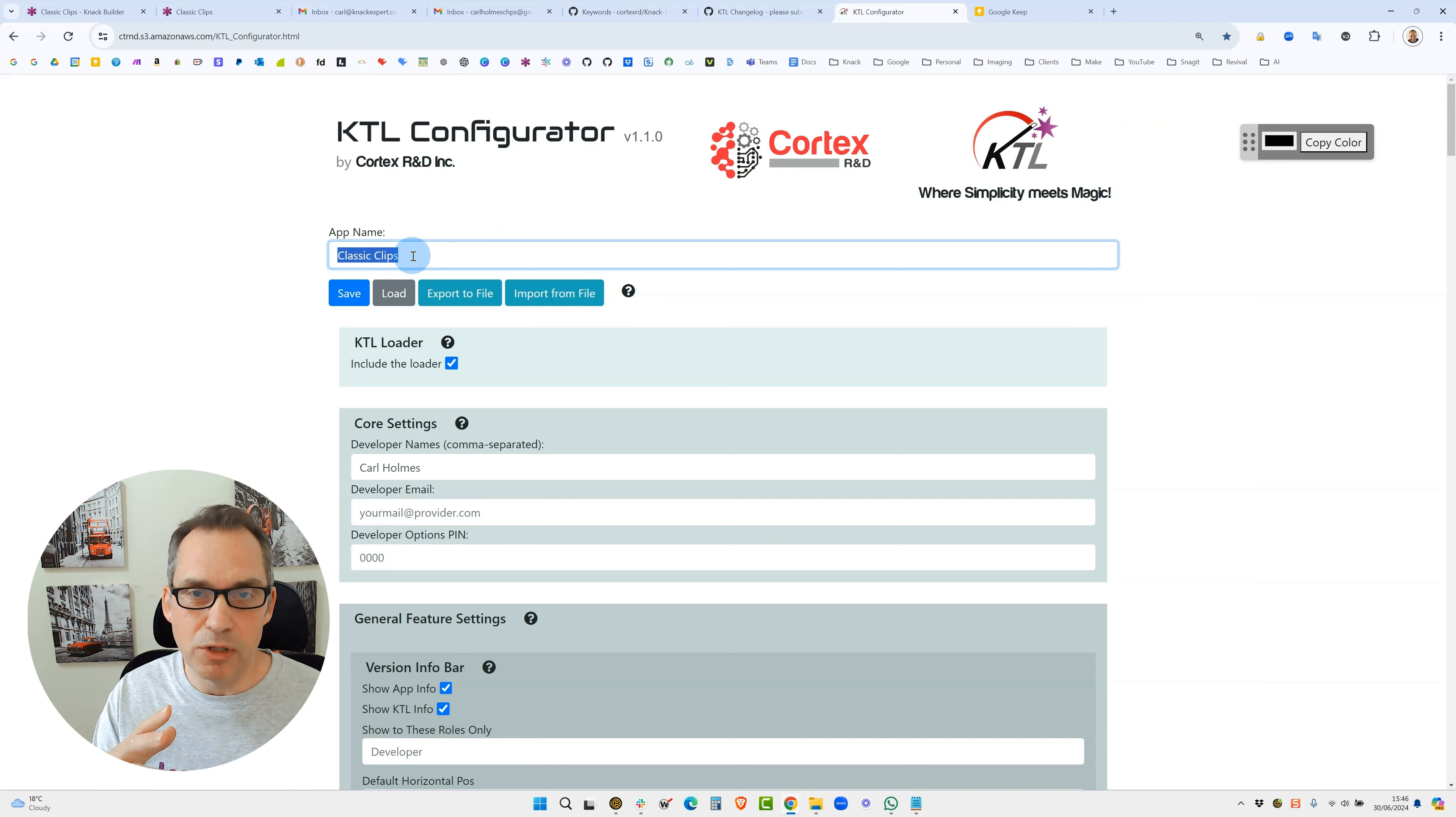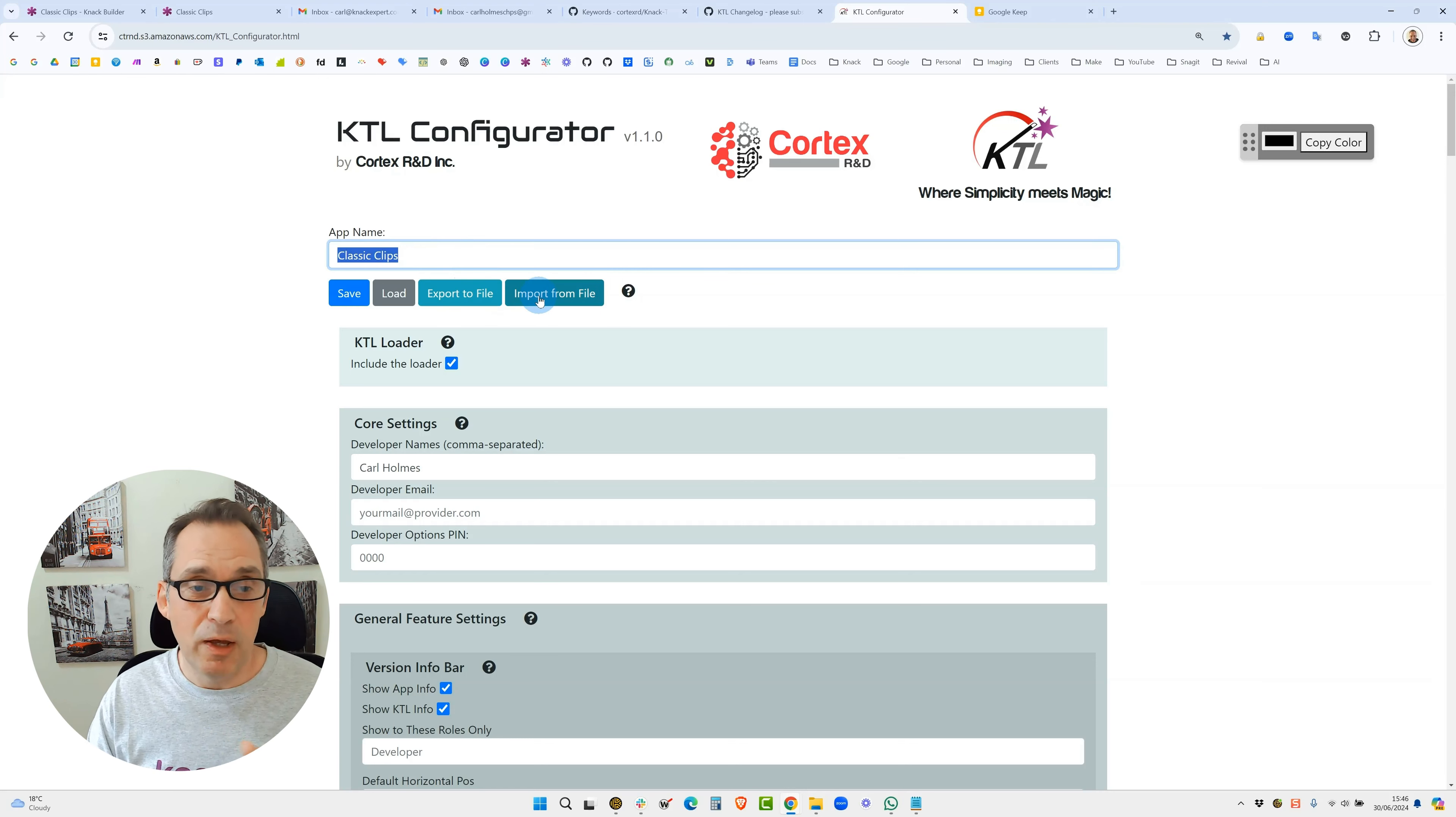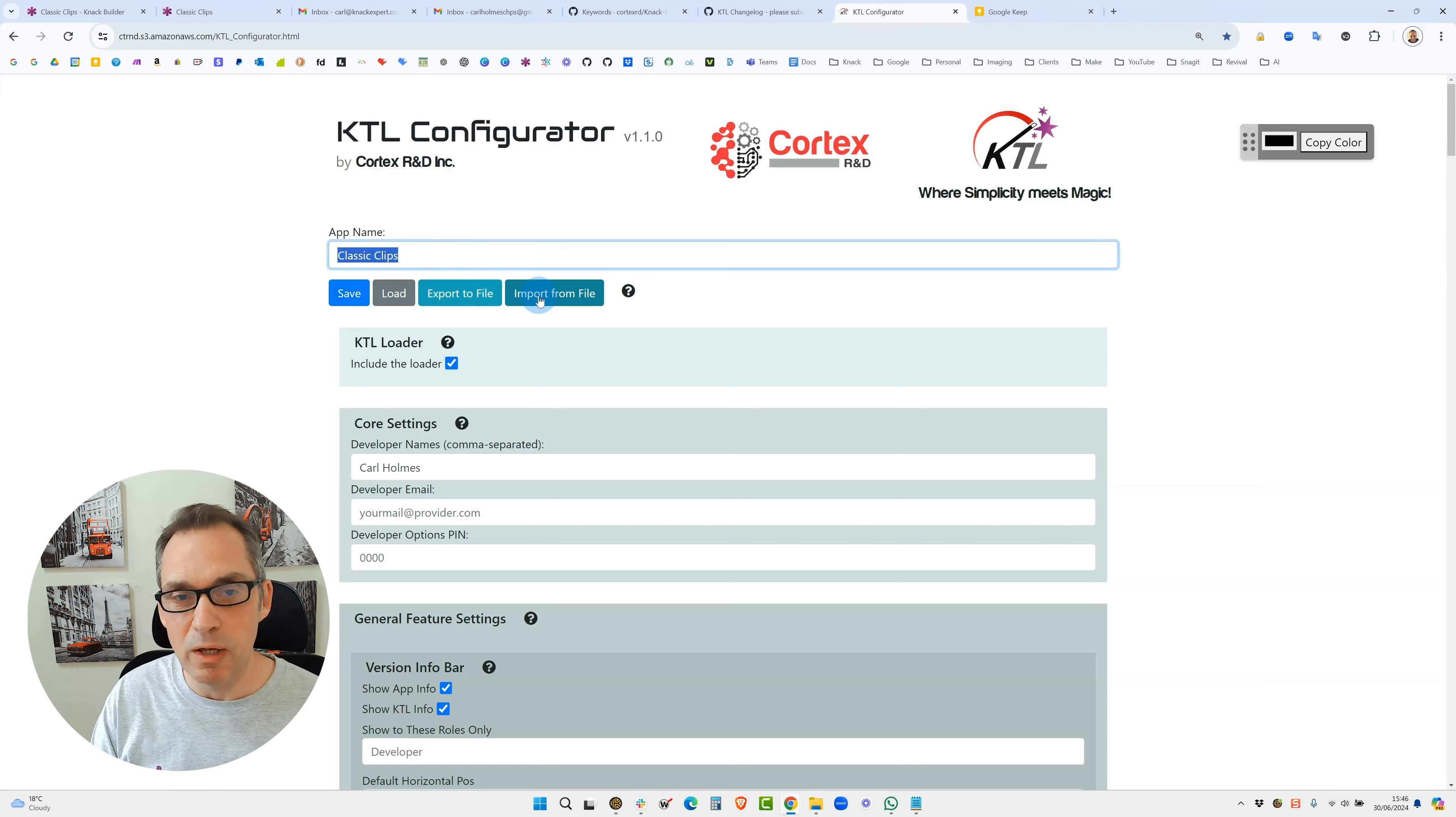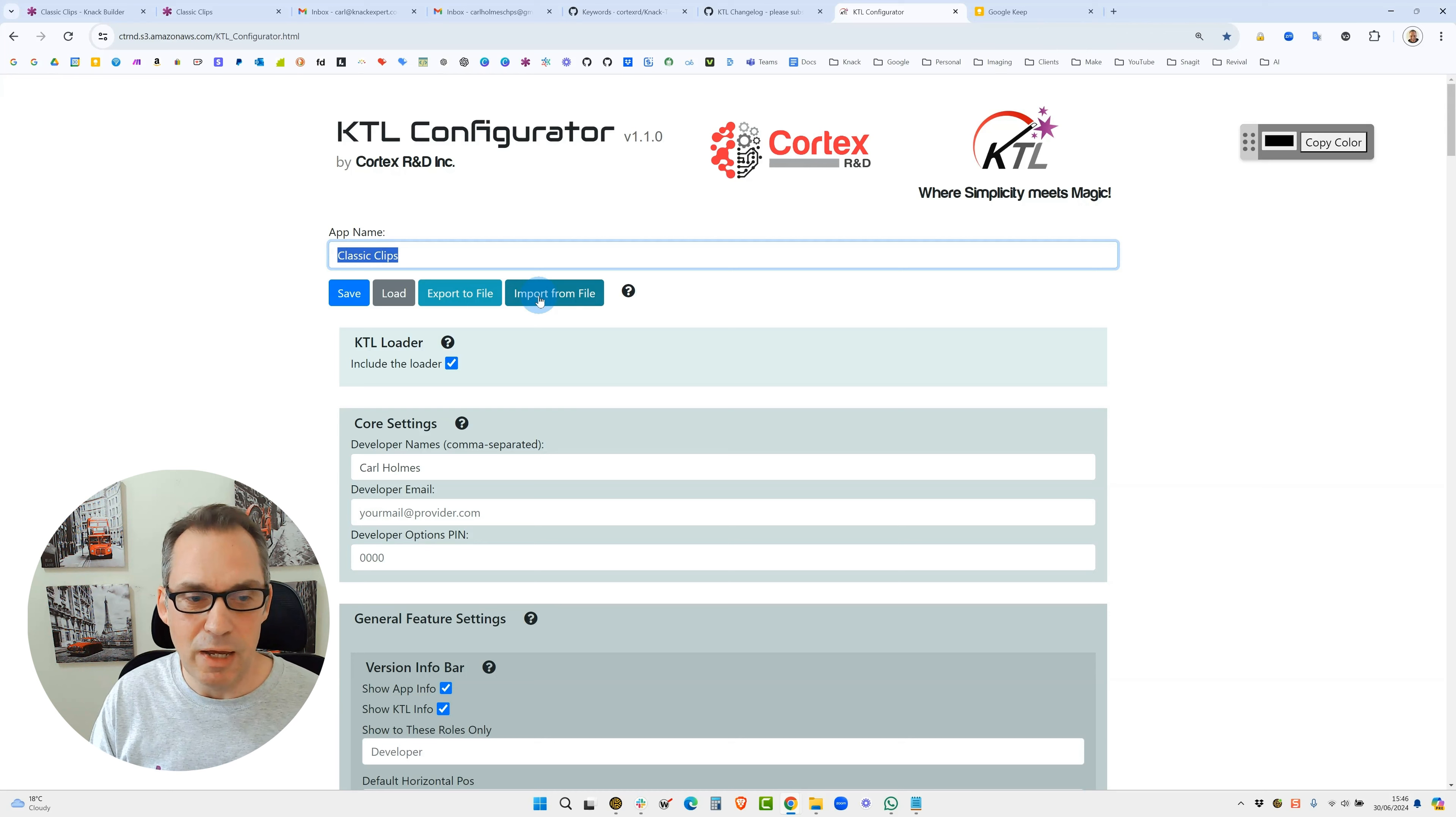If you do clear your browser cache, I would recommend exporting the file out so you can import it at a later date. It doesn't affect KTL once it's installed in your application. It's just you can update this configuration and then copy it and paste it back into your Knack app.